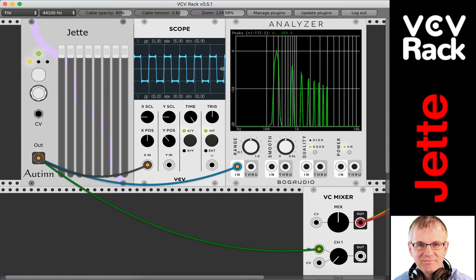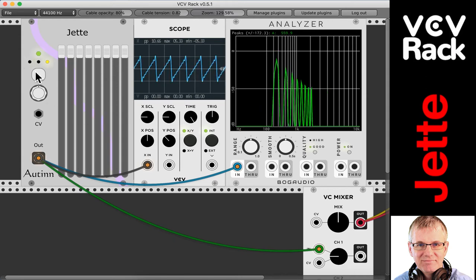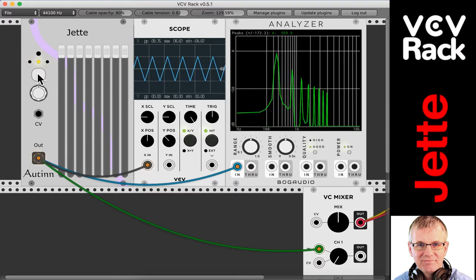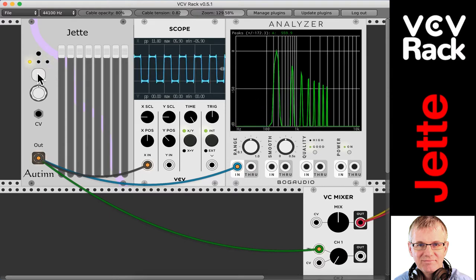I'll turn up some sound first and let you have a listen. We have three different sounds here — three different waveforms that we can select through by clicking this button, and it'll change our sound. You might be saying, three sounds, that's not much. Well, there's a lot of things we can do with this. What Jete does is it lets us control different variables within the oscillator with these eight sliders.